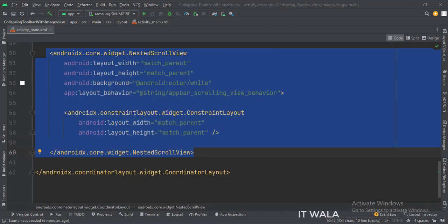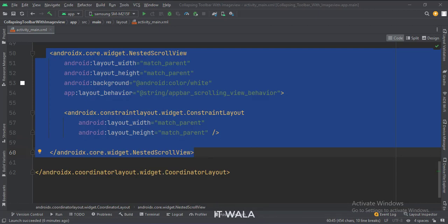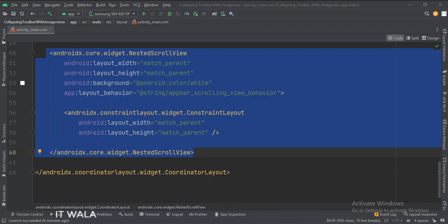Below the app bar layout, we have a nested scroll view. The layout behavior attribute is important here. We have kept the main activity as it is. Let's run the app.